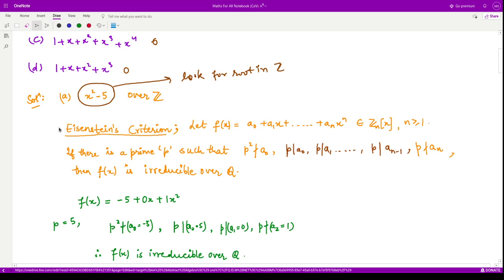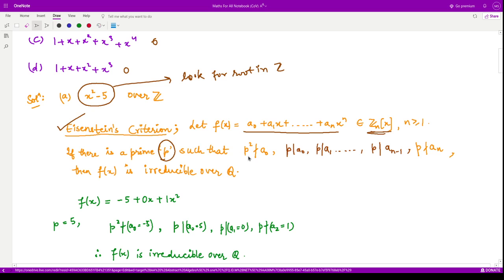We have another test known as Eisenstein's criteria. It says that if we have any polynomial with coefficients in integers, and if we find a prime number p such that p² does not divide the leading coefficient, and p divides all the coefficients from a₀ to aₙ₋₁ but not the leading one, then we say that the polynomial is irreducible over Q.